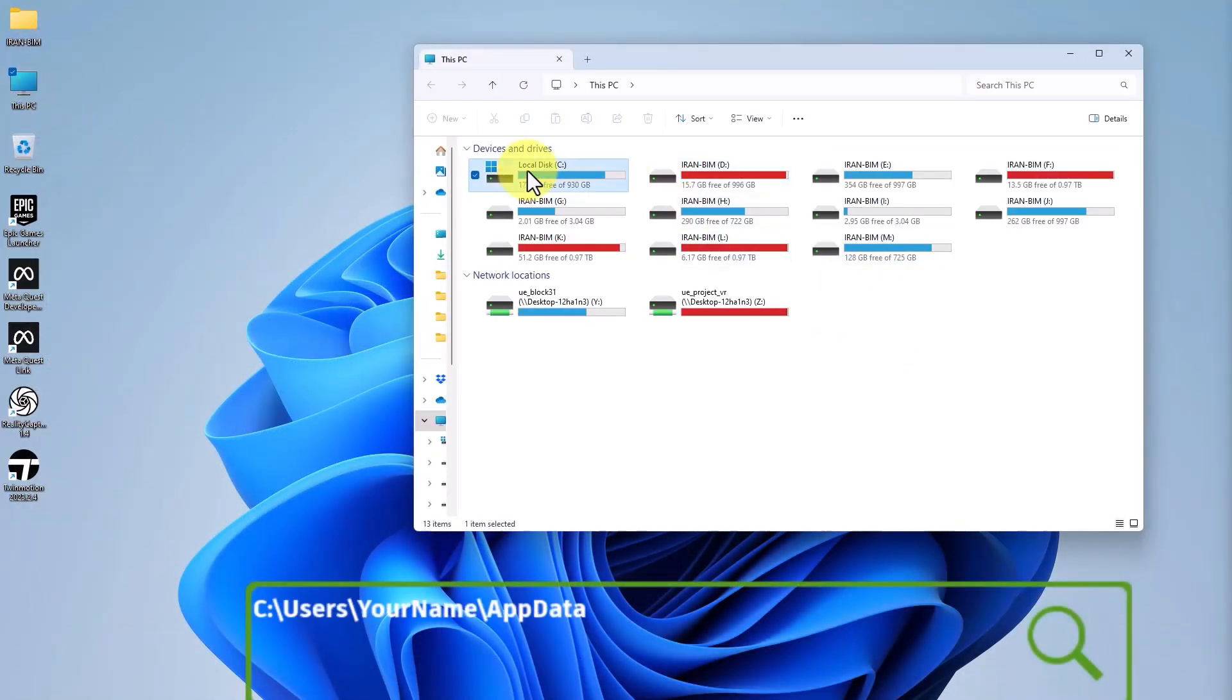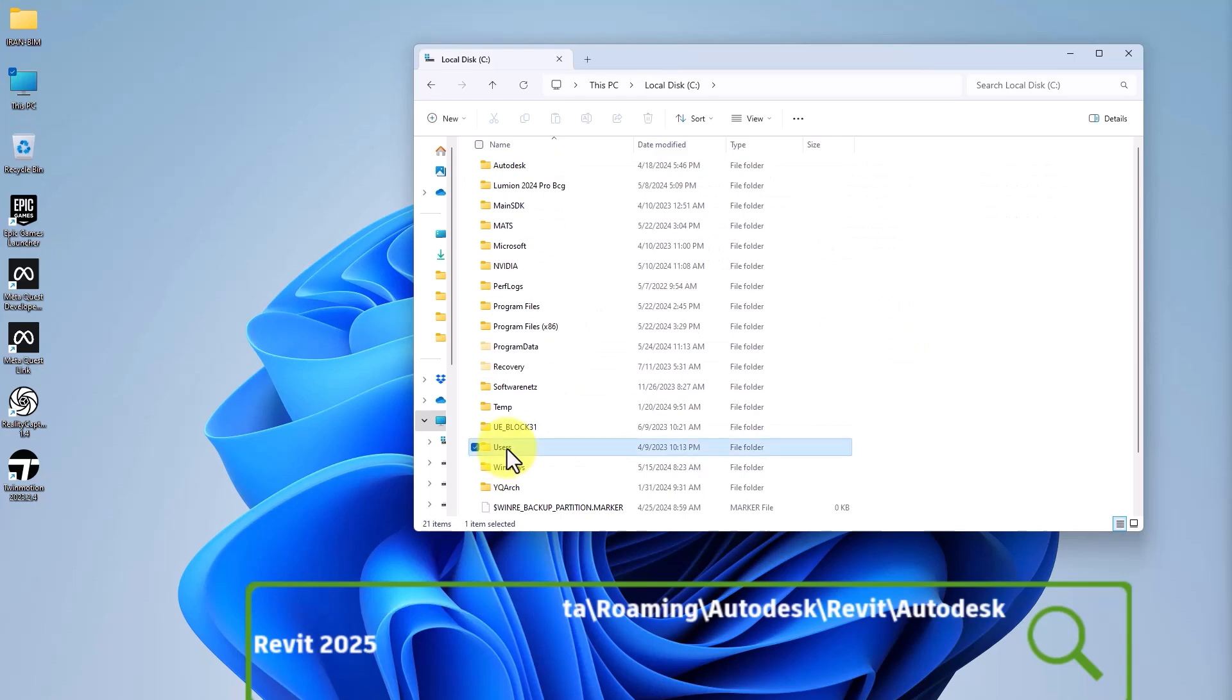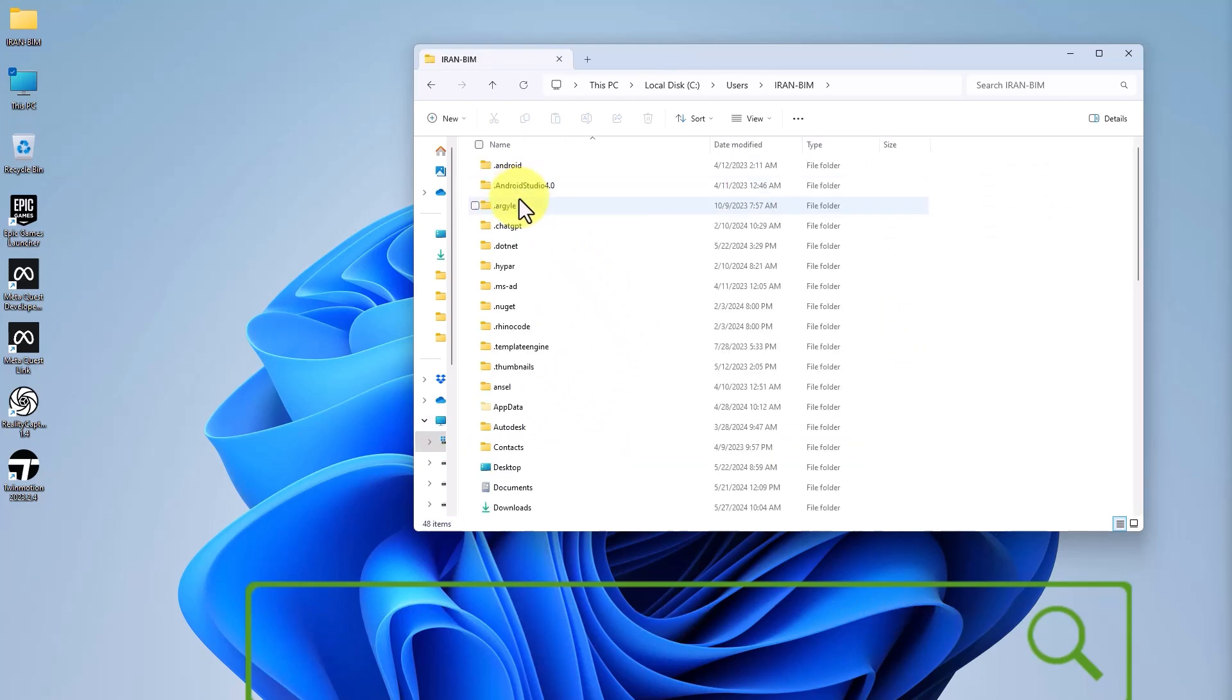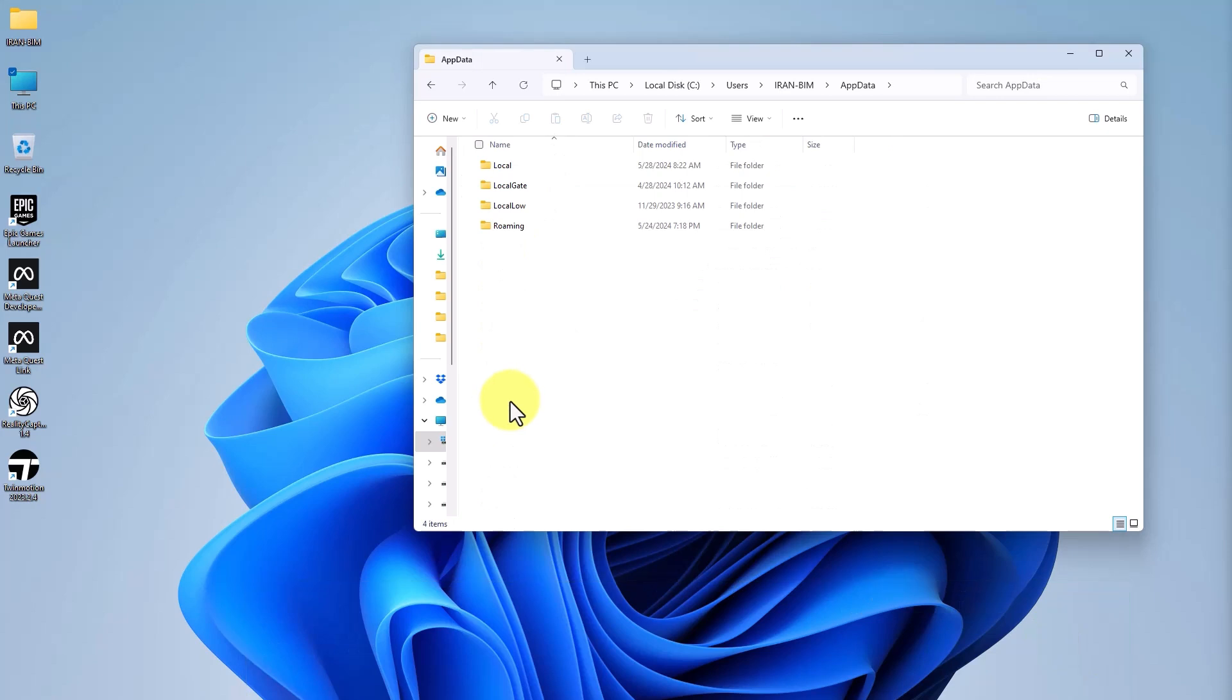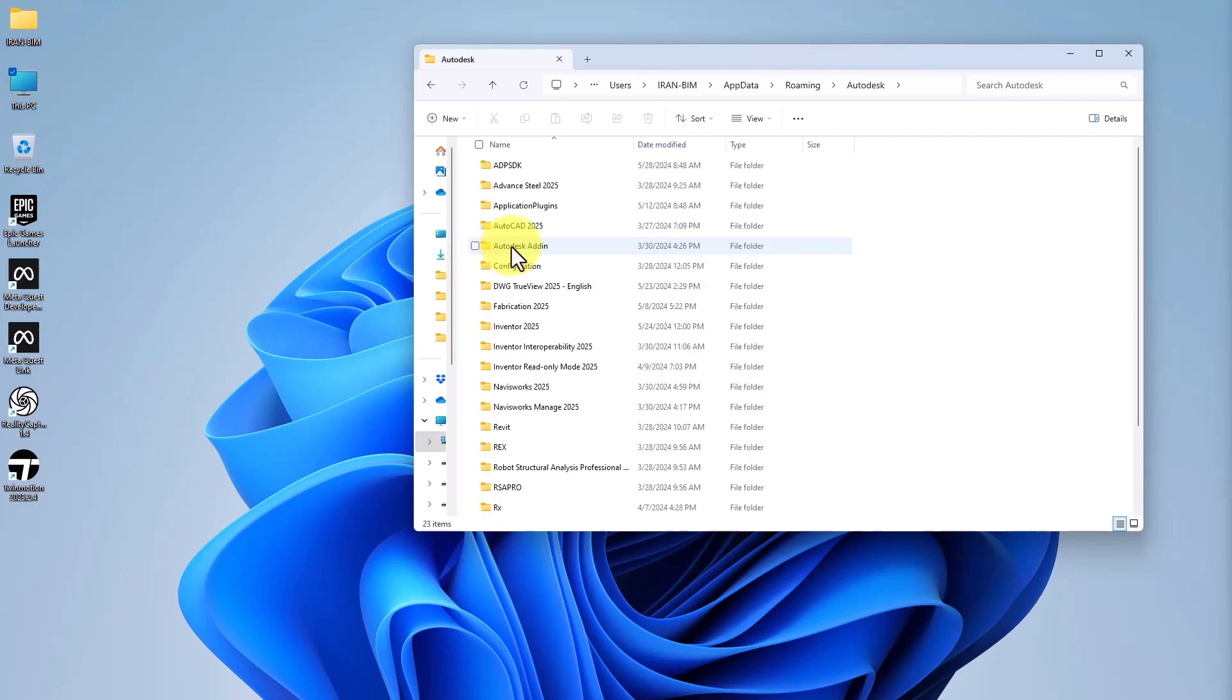Then go to the User folder, click on this device's name, then AppData, Roaming, Autodesk.